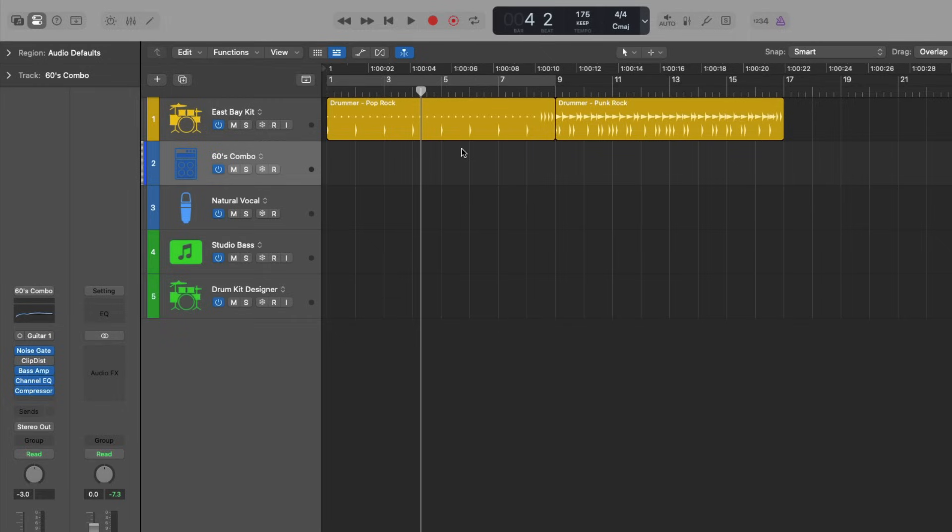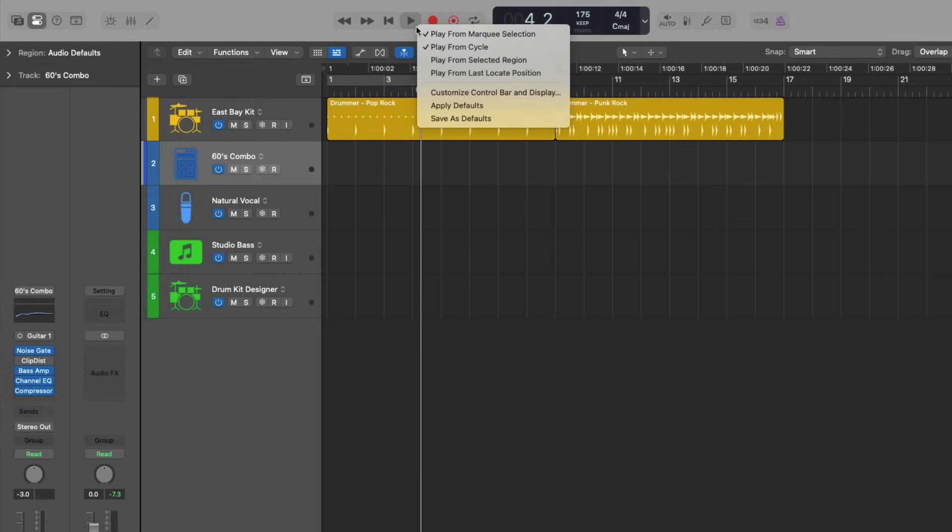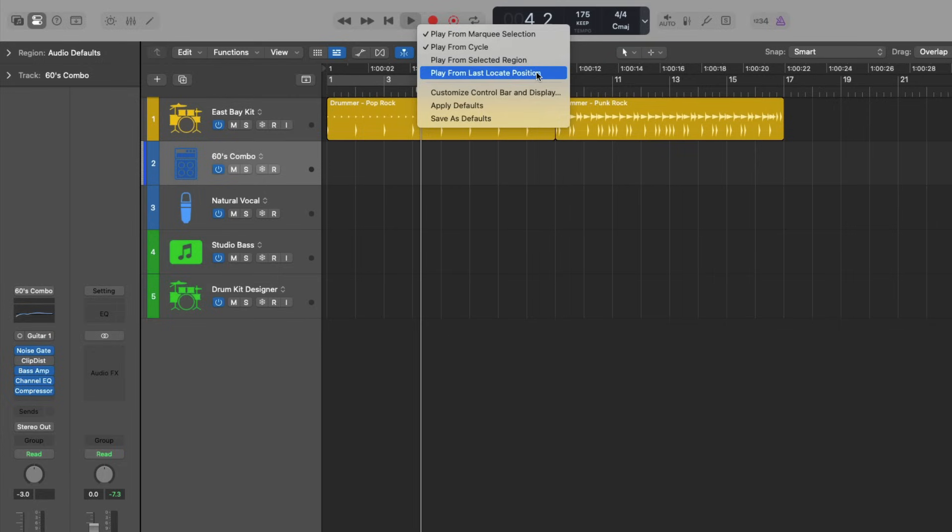So in this case, I recommend that you adapt this behavior. If you go up to the play button up here in the control bar, and then click and hold with your trackpad or mouse, there are a variety of options that you can customize. And I'm going to ask you to enable this option called play from last locate position.